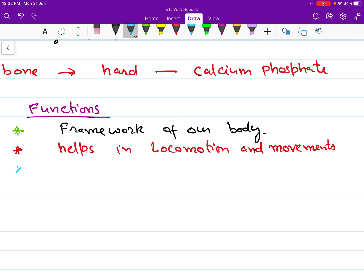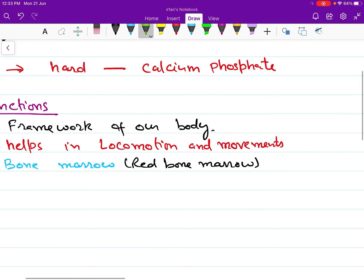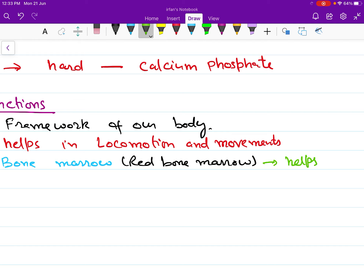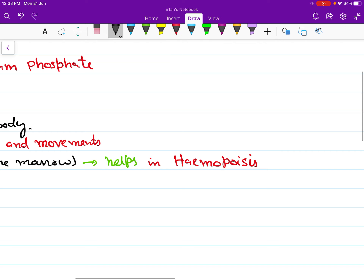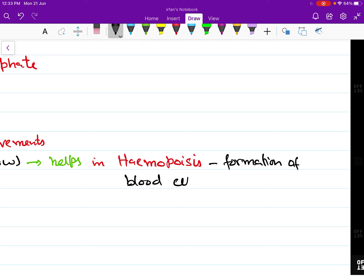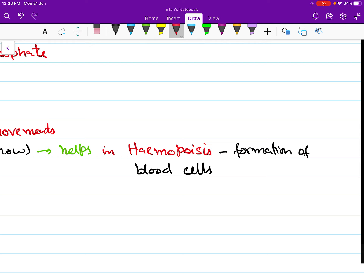Another important function of our skeletal system is that it helps in hemopoiesis. Our bones have a bone marrow, which is of two types: red bone marrow and yellow bone marrow. The red bone marrow is responsible for the synthesis of our blood cells. Hemopoiesis is the process of formation of blood cells — all types of blood cells and fragments are formed from the bone marrow, also called hematopoiesis.